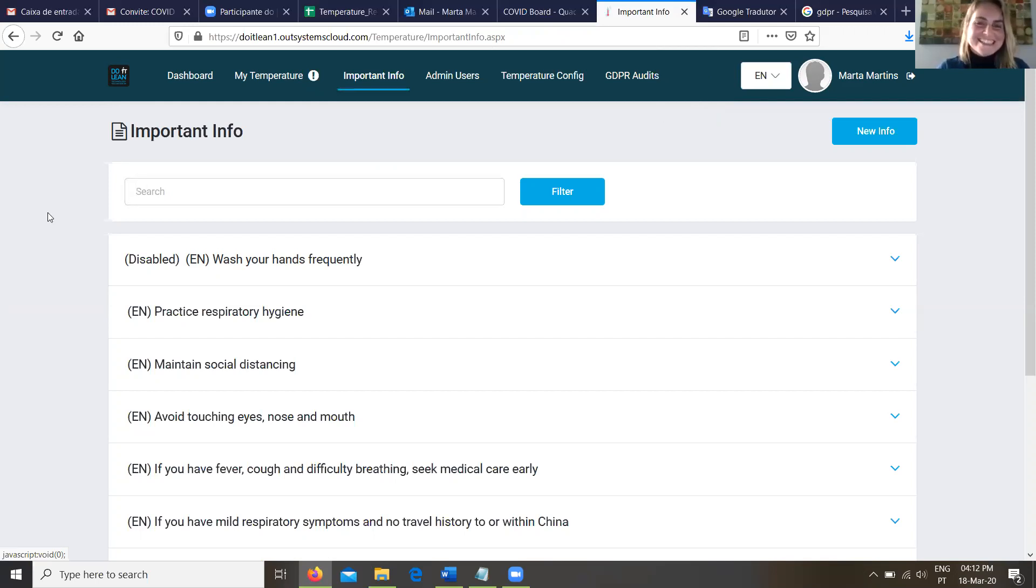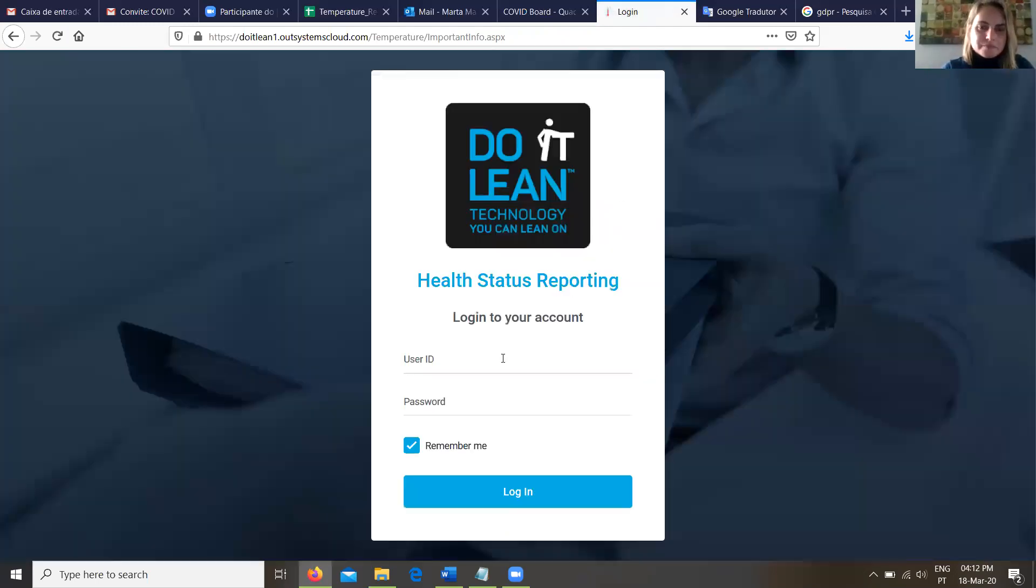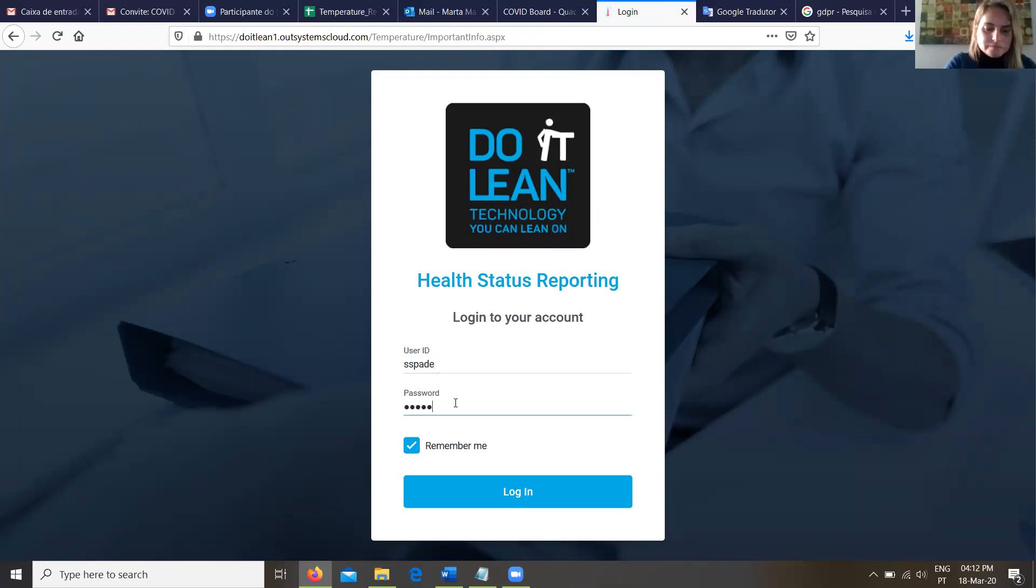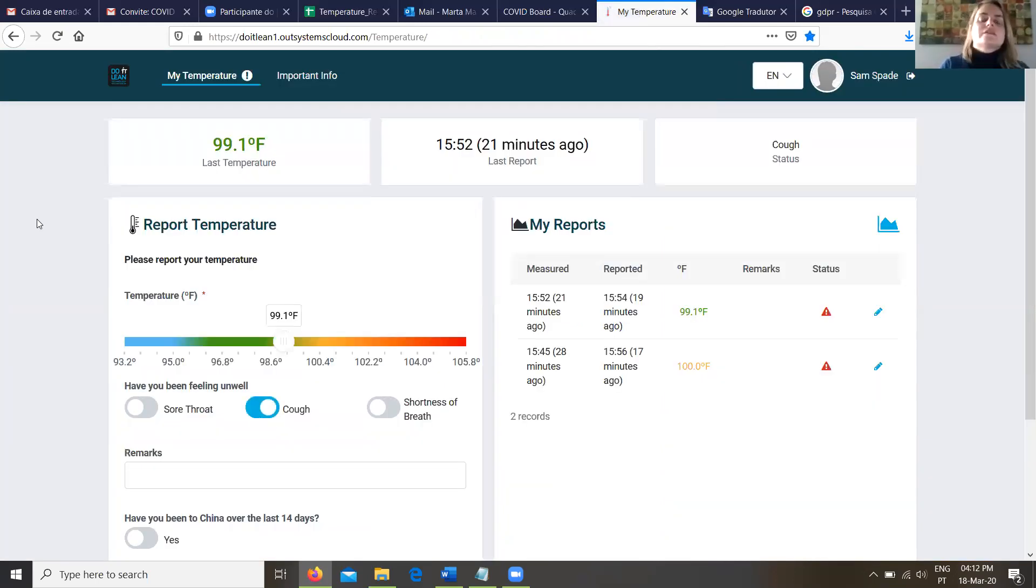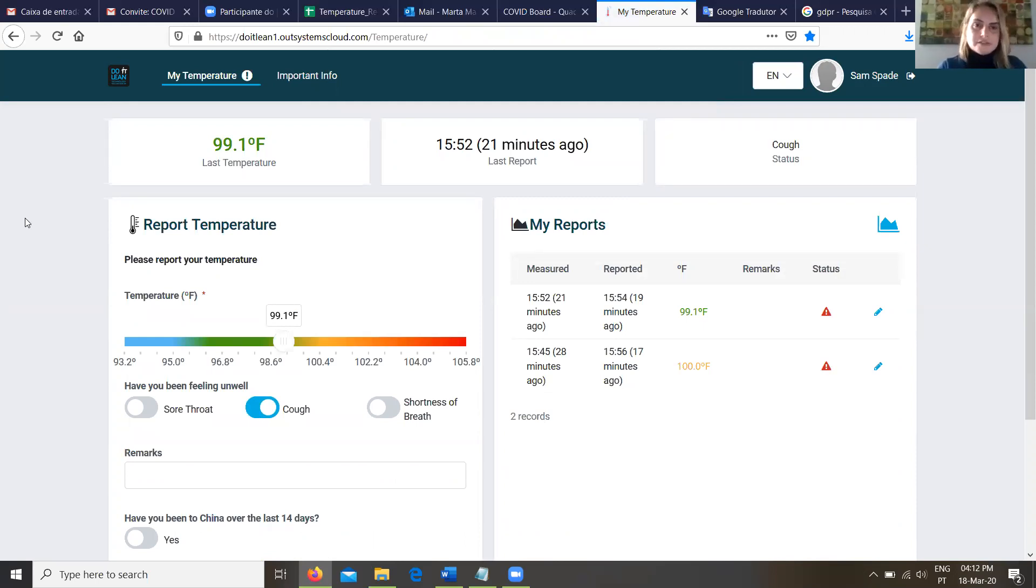All right. Of course, we probably don't want to do that since that's the most important information around this whole thing. But let's log out now and let's show our audience how easy it is as a standard employee to simply record their temperature twice a day, three times a day, whatever we define.